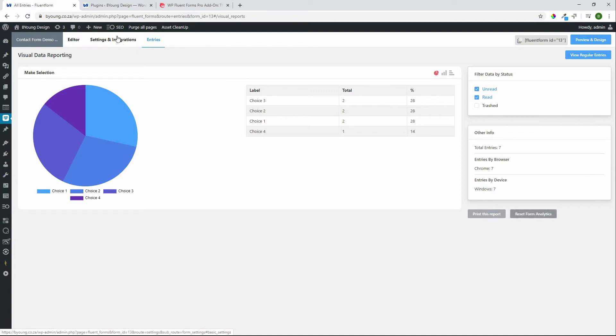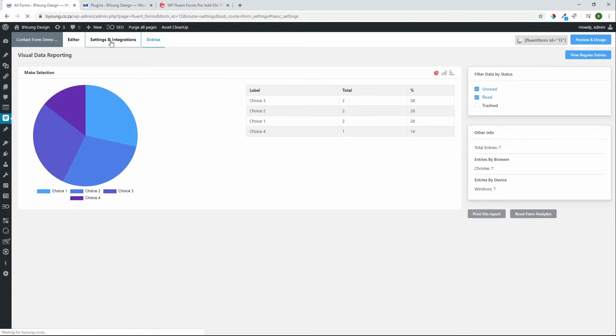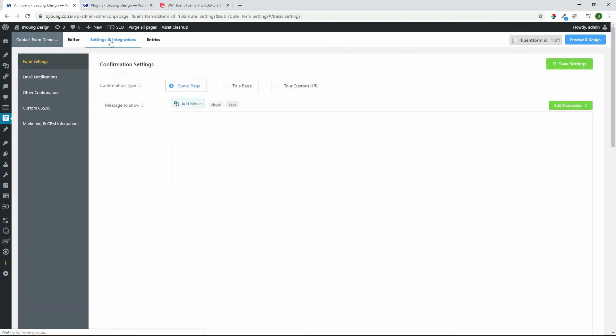We now get to some of the nitty-gritty when it comes to the form so we're now in the back end of a form and before going to the editor let's have a look at some of the settings and integrations within the form. So this is standard for any form that you create.